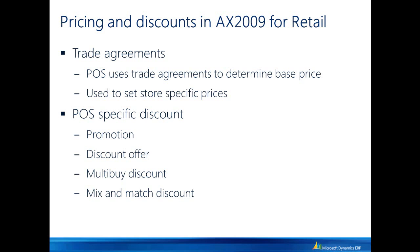One is called a promotion which is a temporary reduction of the sales price and the other discount offers are essentially treated as an expense from an accounting perspective. The promotion and the discount offer behave essentially the same. They allow you to specify an amount off or a percent off or a specific deal price for an item.